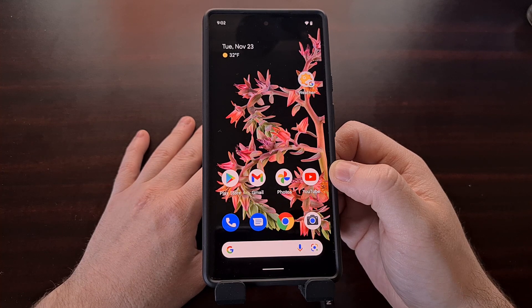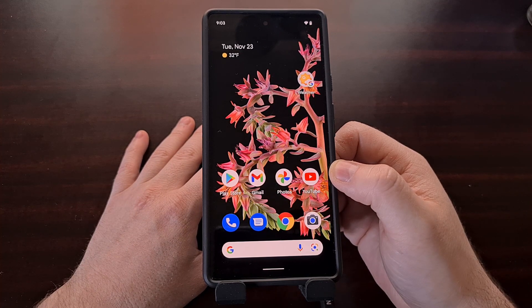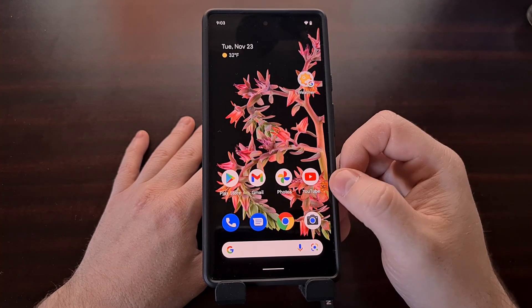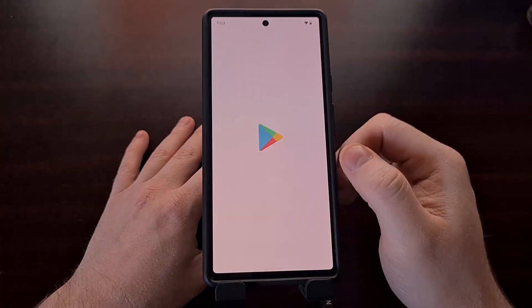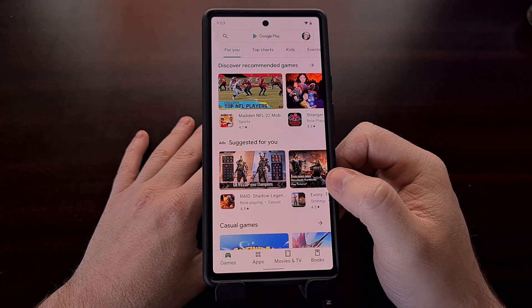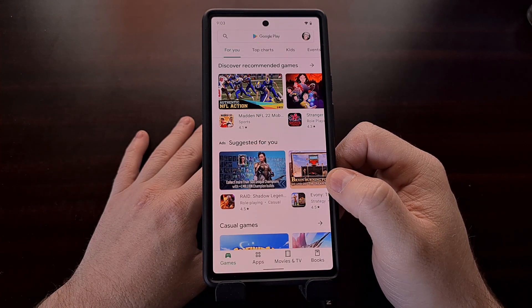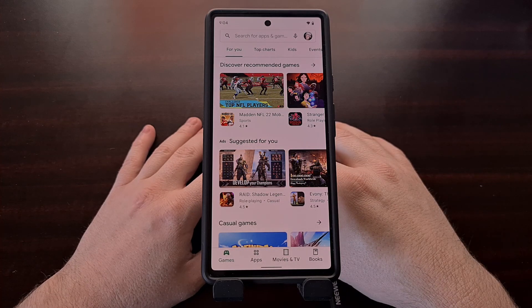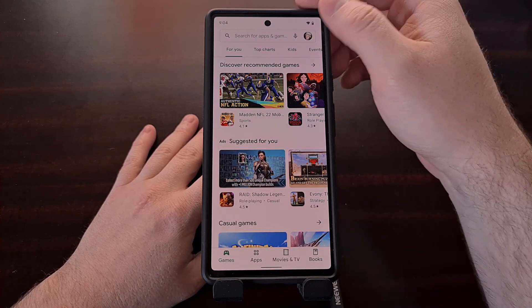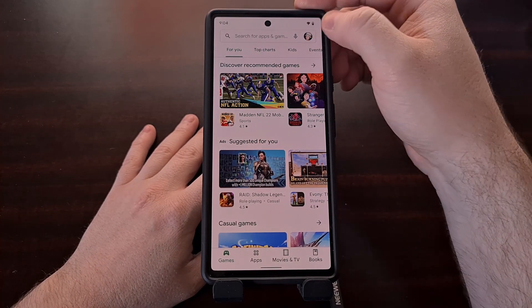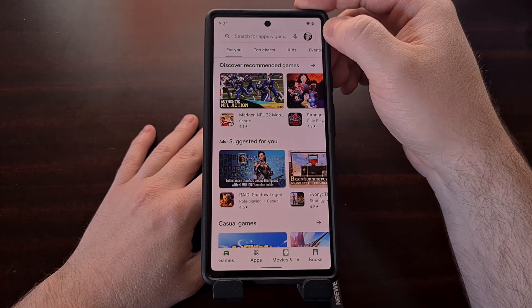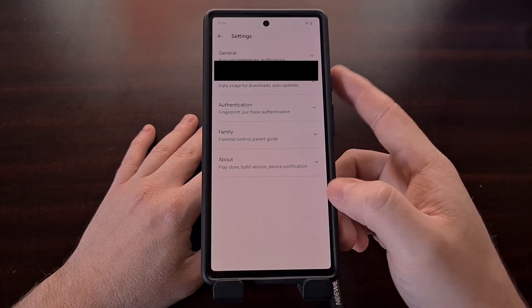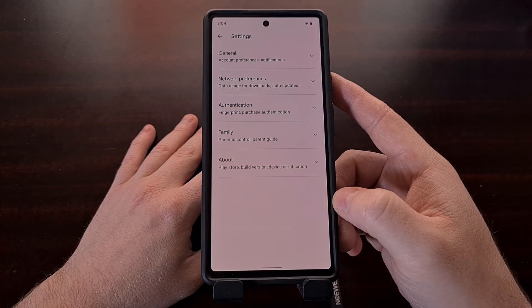The process is very quick and easy. Start by opening up the Google Play Store application. Then dive into the settings area by tapping on the profile picture in the top right, and then tapping on the Settings option.